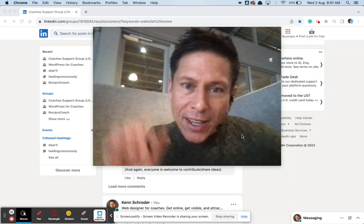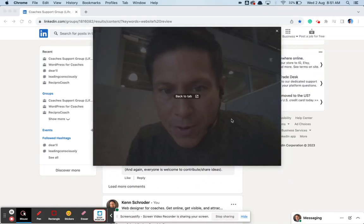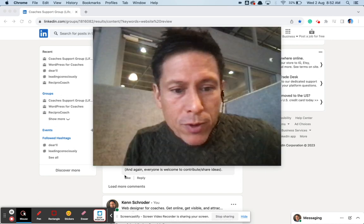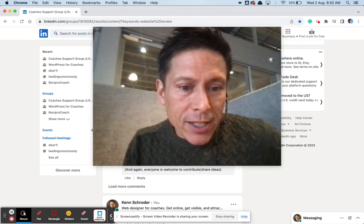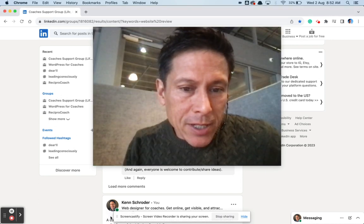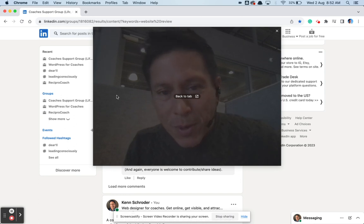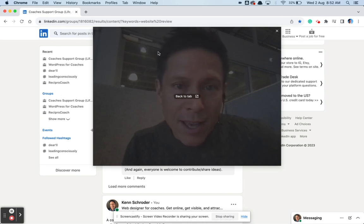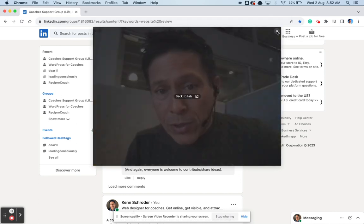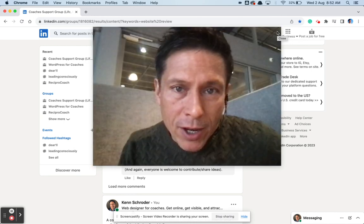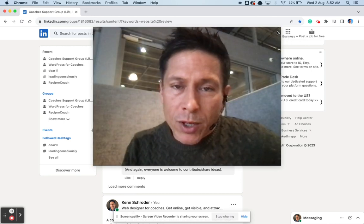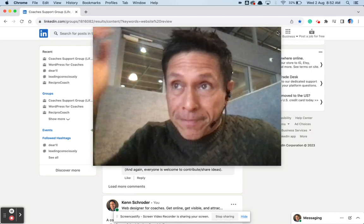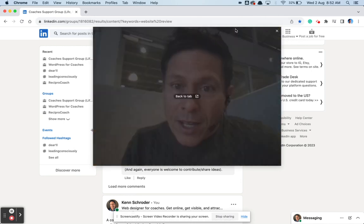Danny, hey. Ken here from our LinkedIn group, coach support group with EG. Shout out to EG. And I'm going to take a look at your website for about 10 minutes.